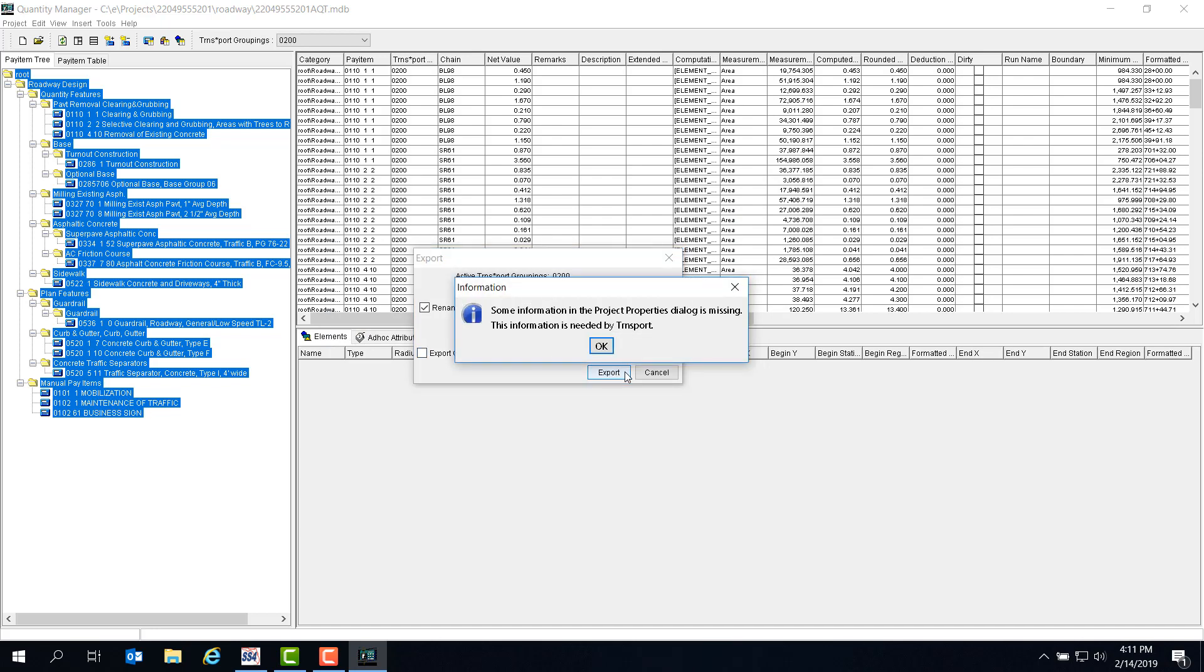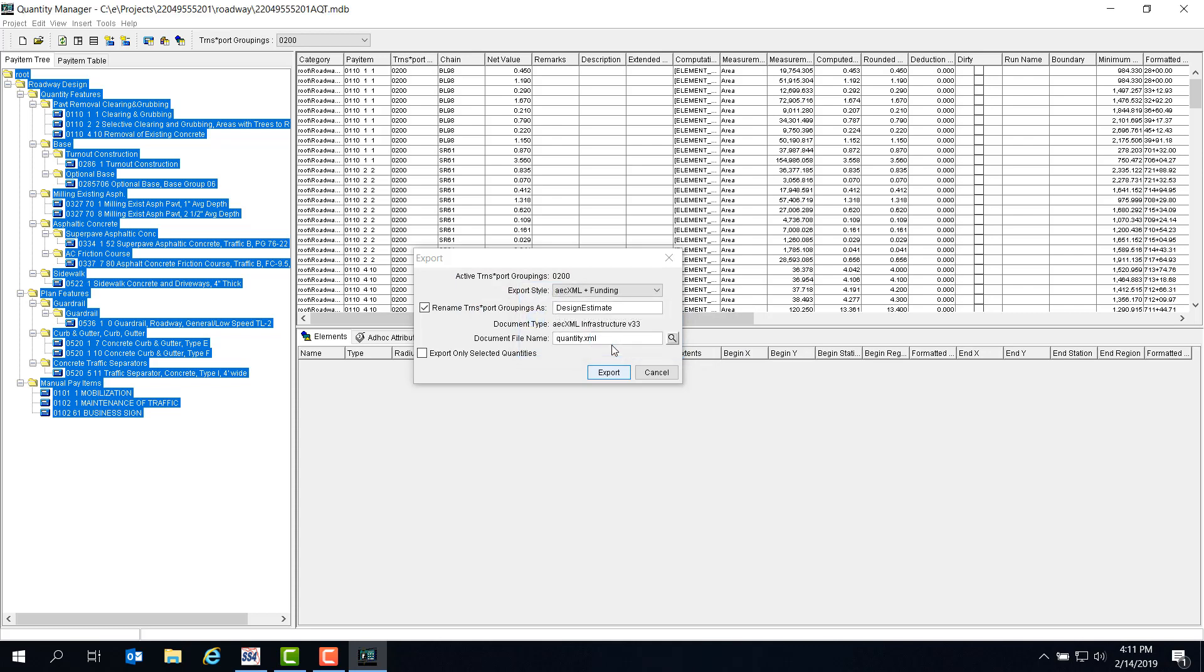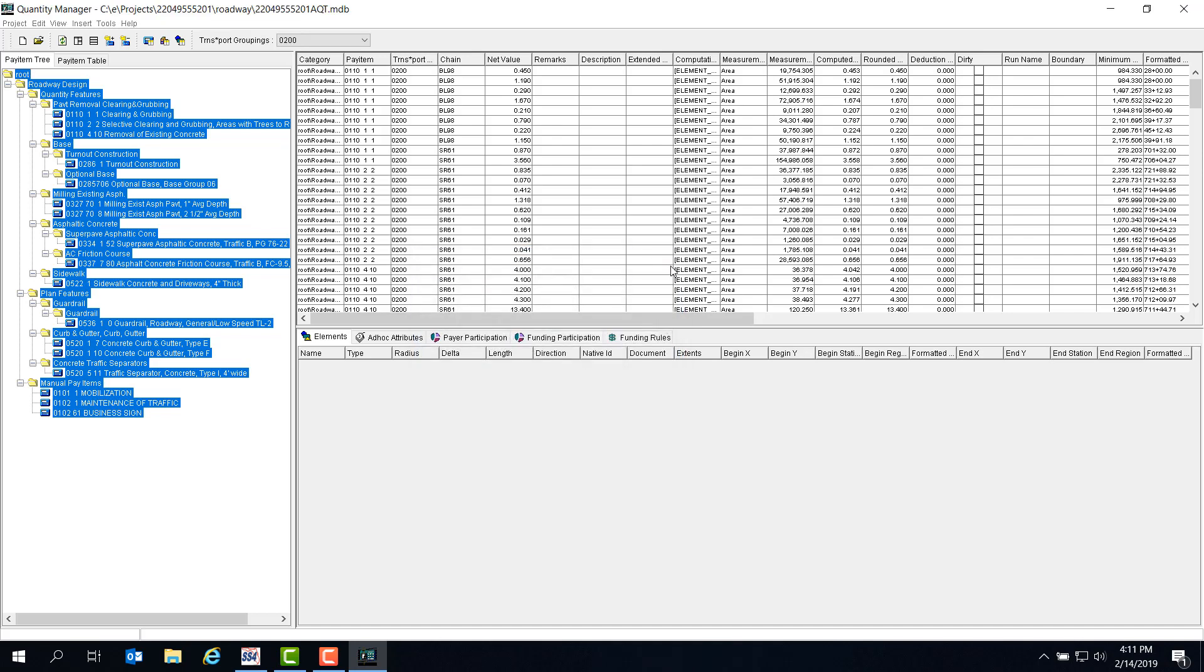Because we're using a training project for our project header here, we get this error message. I know there's missing information, but it won't keep us from the demonstration, so we'll just click OK. The export was completed successfully. Click OK, close the export dialog, and let's go back to MicroStation.